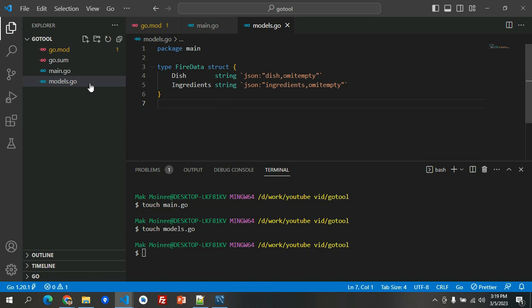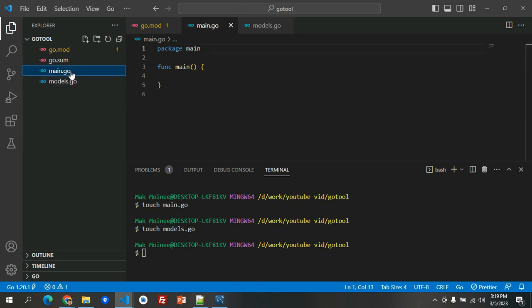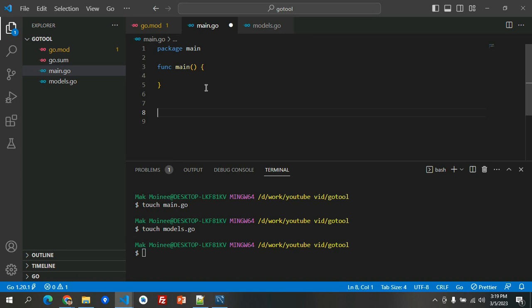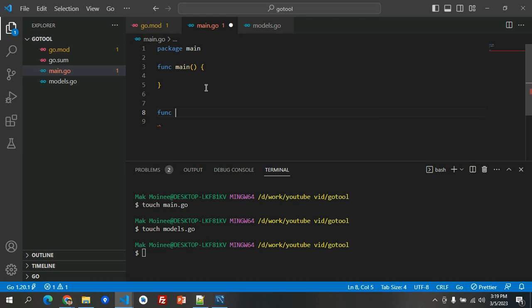Now we will initialize the connection. I'm sure if this is not the typical way in Go, but since this is just a tool to migrate the database data, then this will suffice our requirements. Let's have func PushMySQLDataToFirestore.